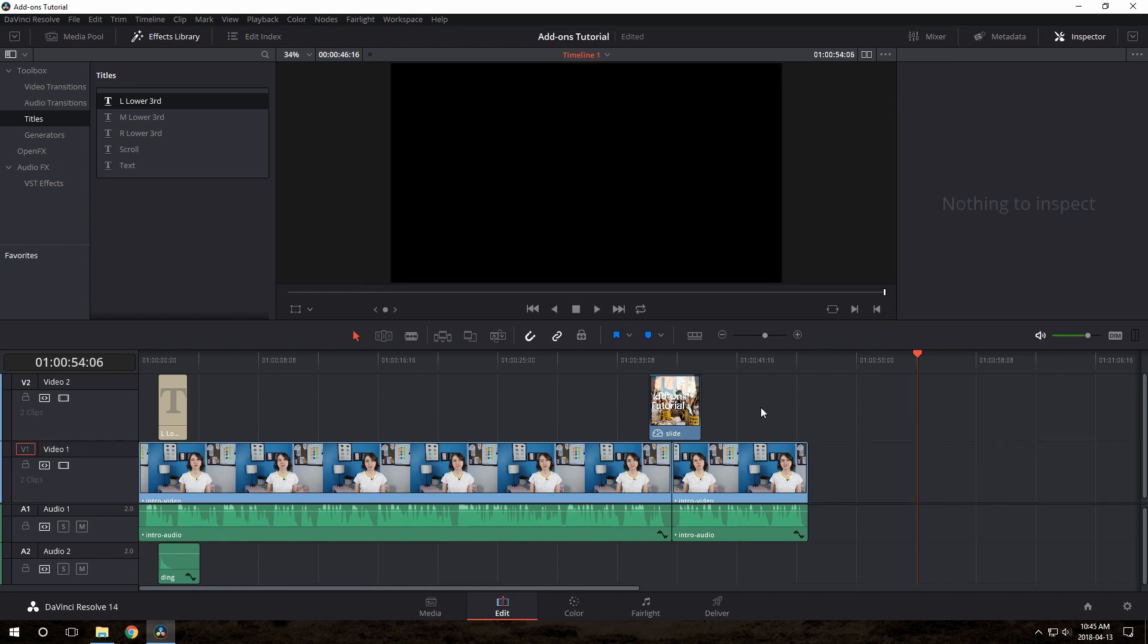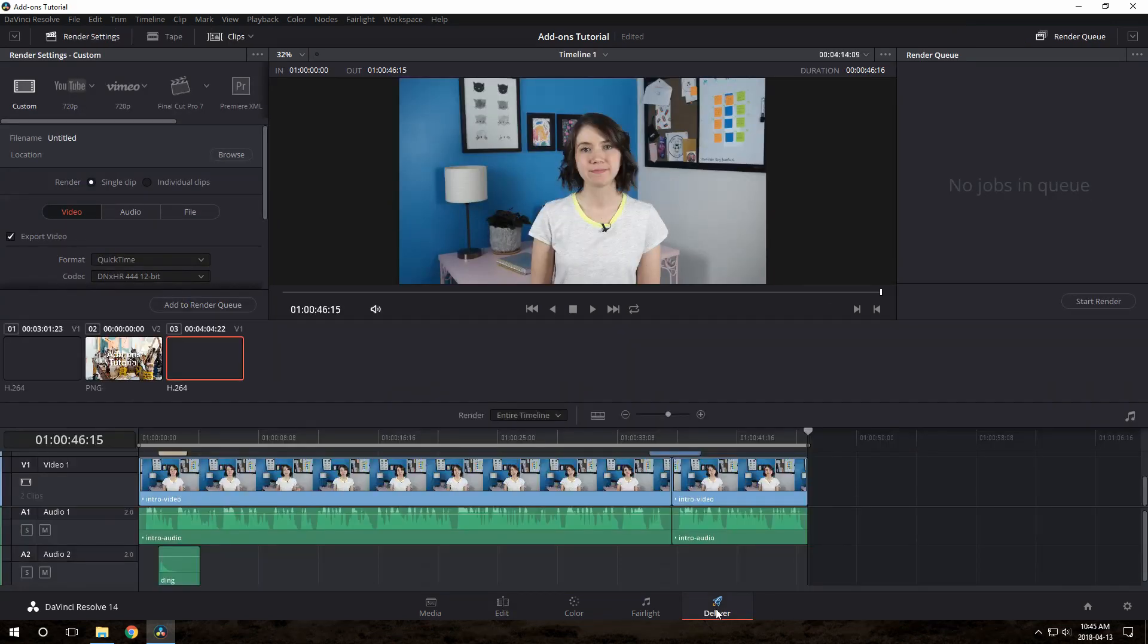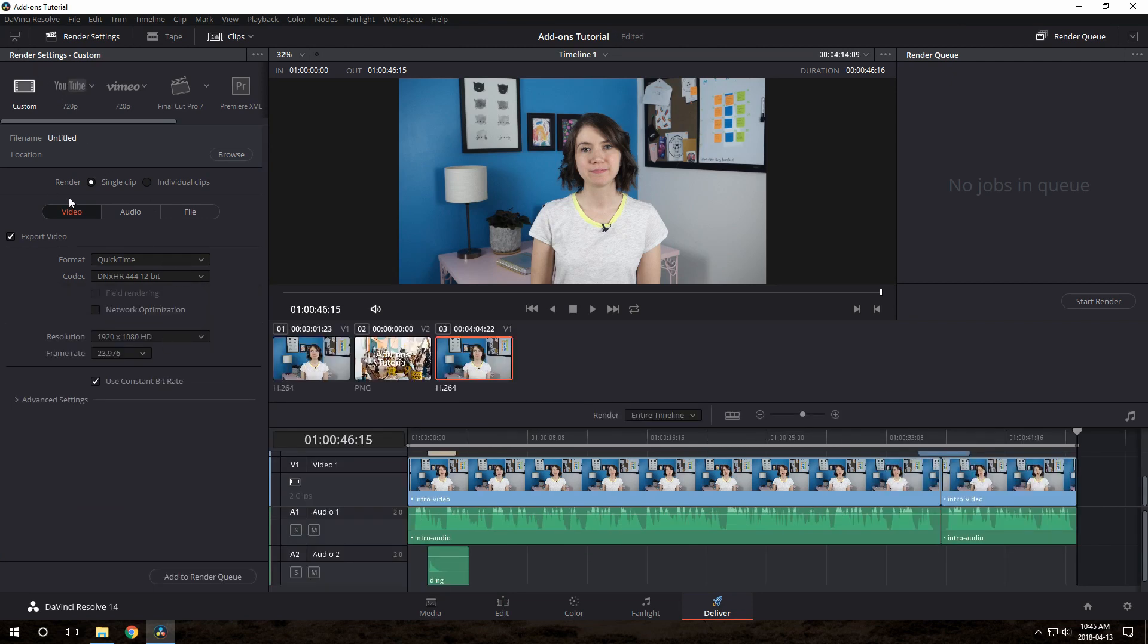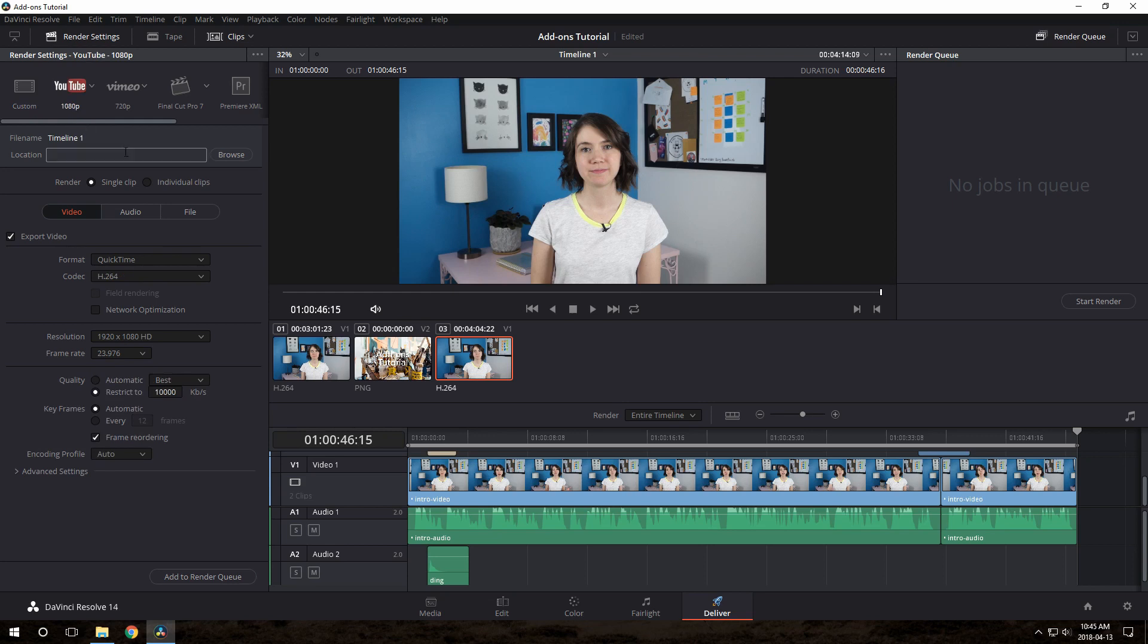So now we need to export this. We need to get this file out so we can upload it to CourseCraft. So click the Deliver tab. And again, my screen's a bit small here, so everything's a bit cramped. Click this little do-dad on the top left to make the settings on the left bigger. I recommend choosing the YouTube 1080p preset. It's just a good standard set of settings. I like to change the quality here to automatic best.